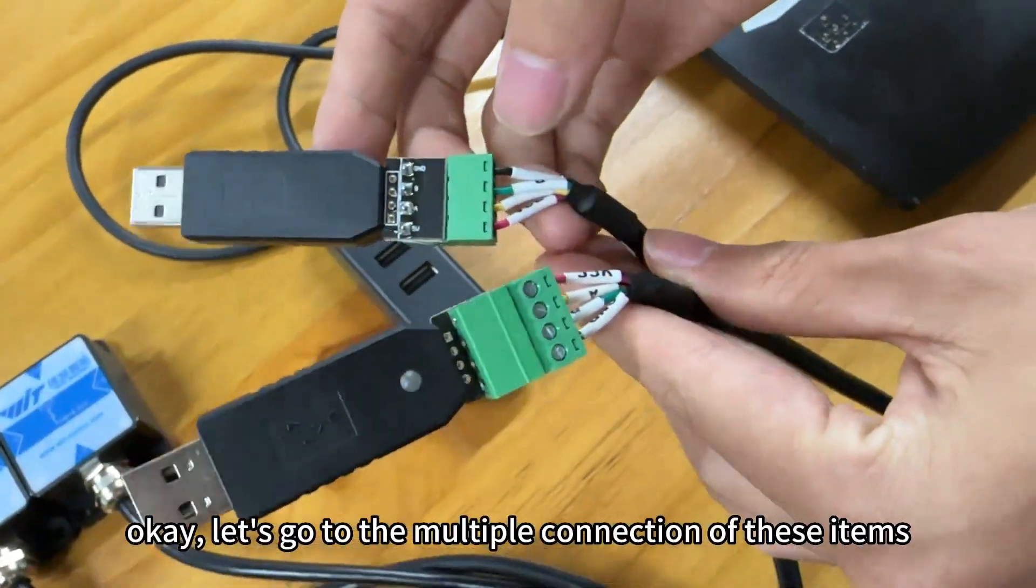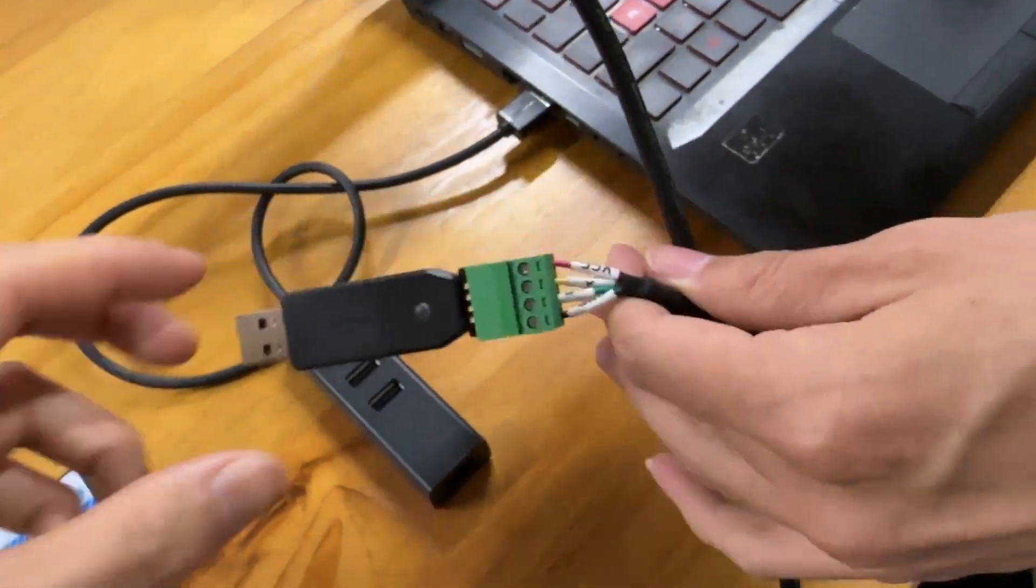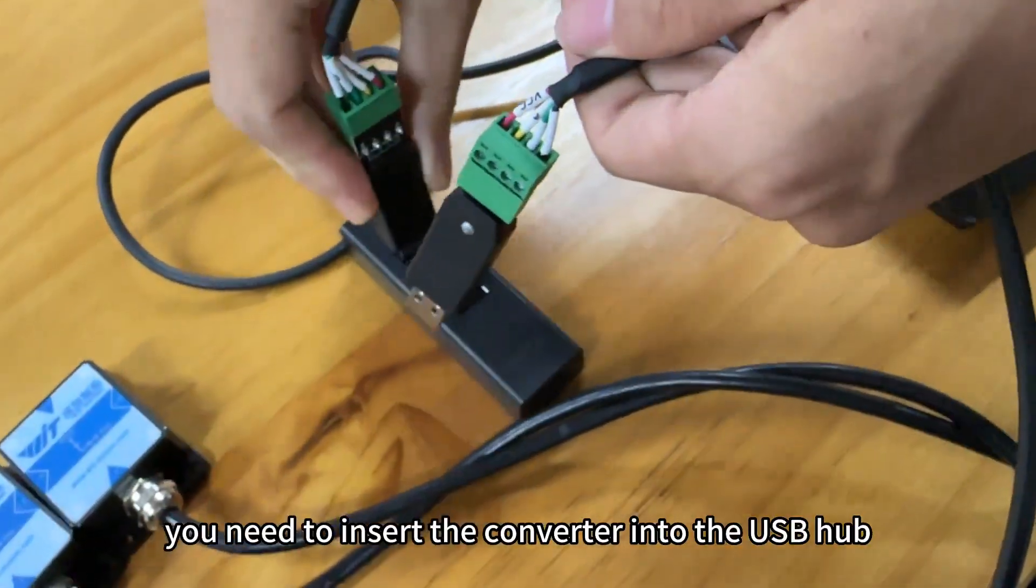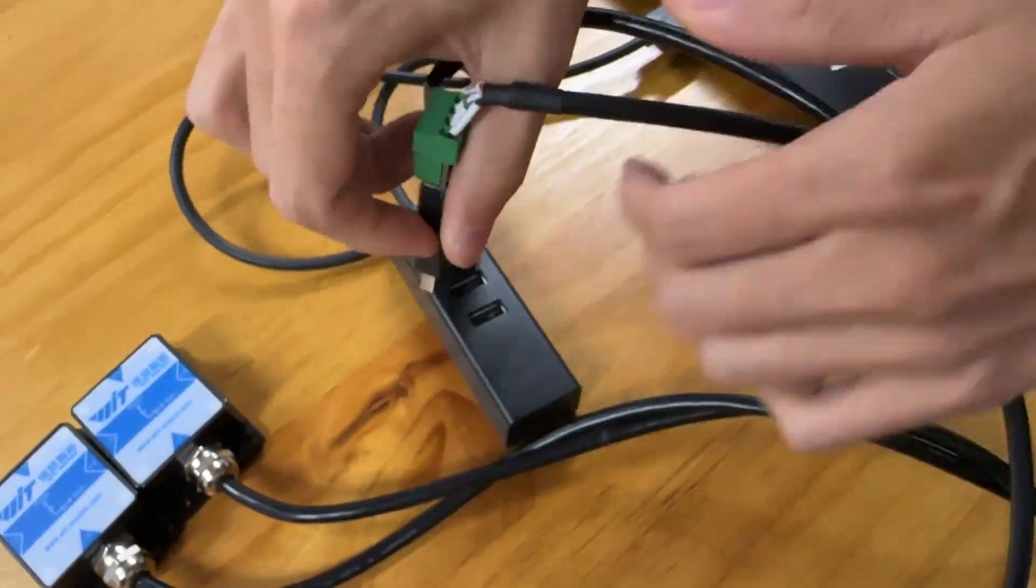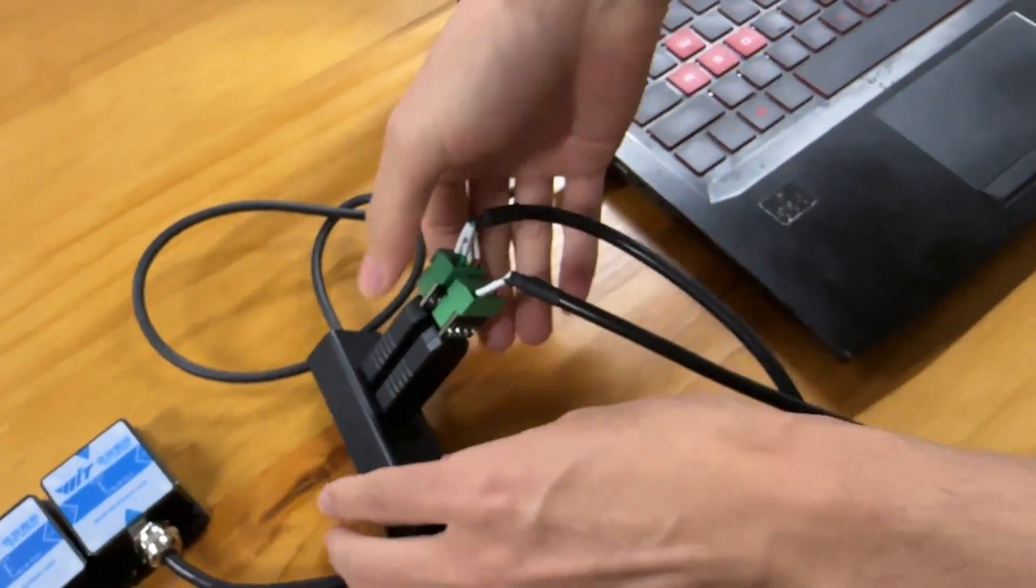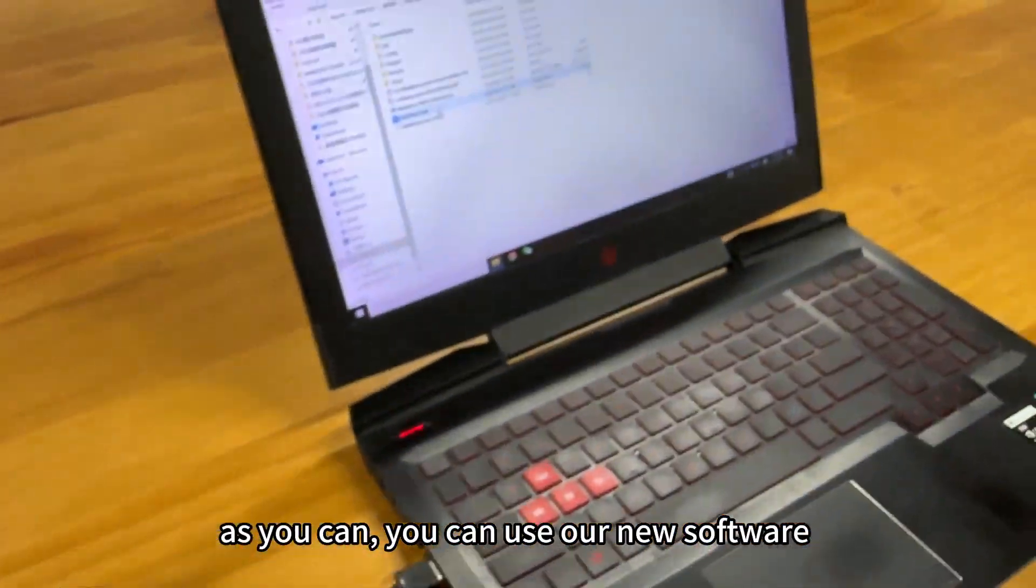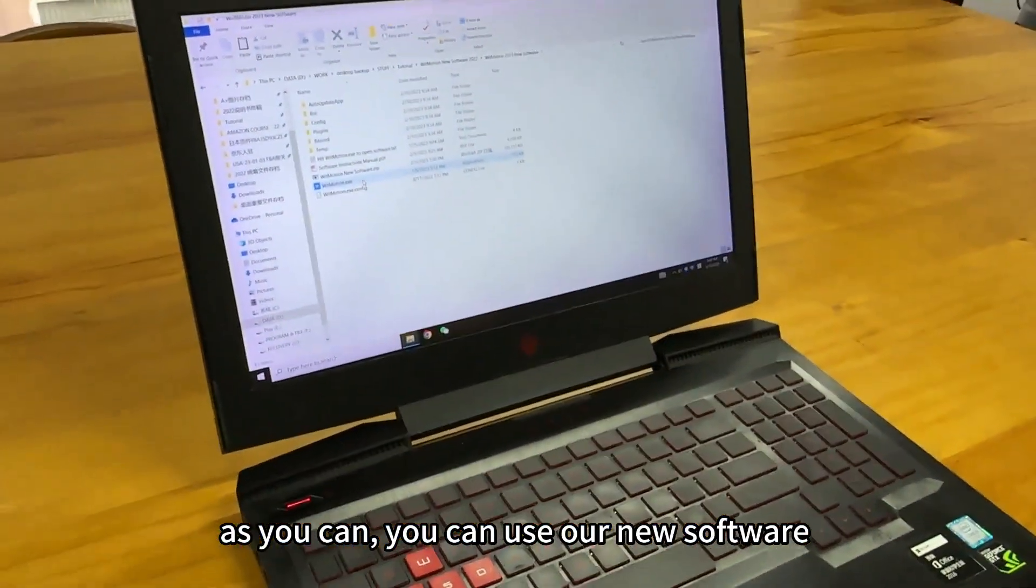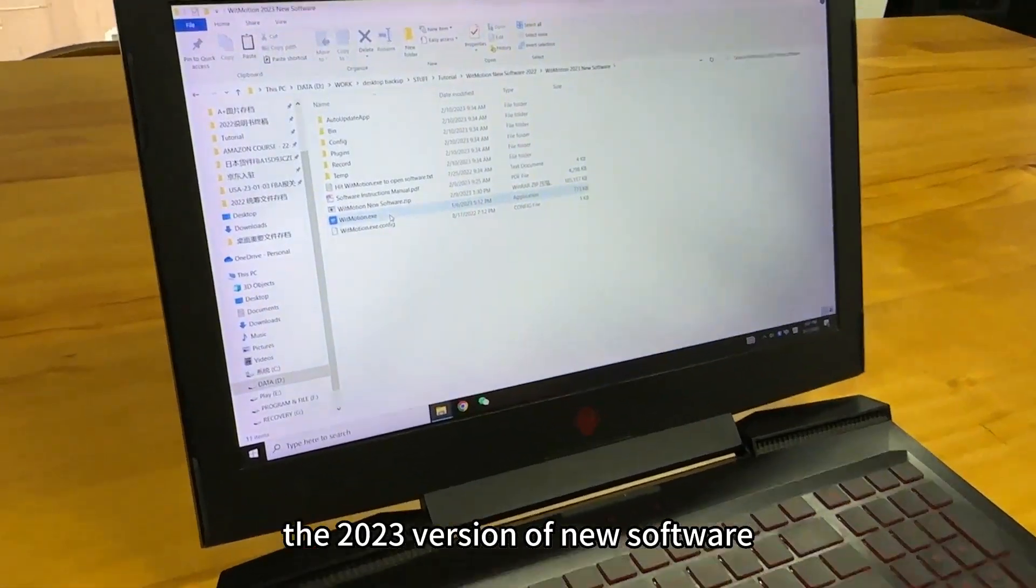Okay, let's go to the multiple connection of these items. Firstly, you need to insert the device into the USB hub. And as you can see, you can use our new software, the 2023 version of new software.